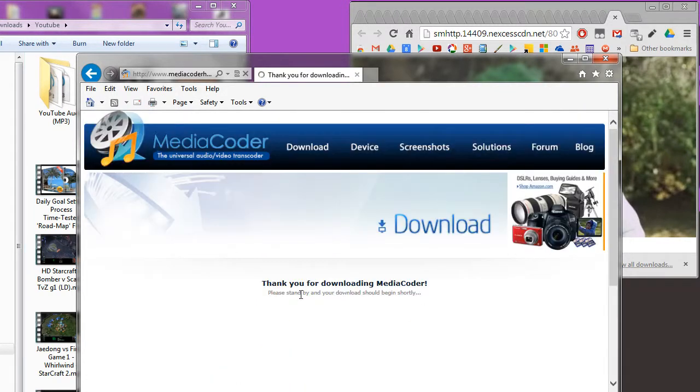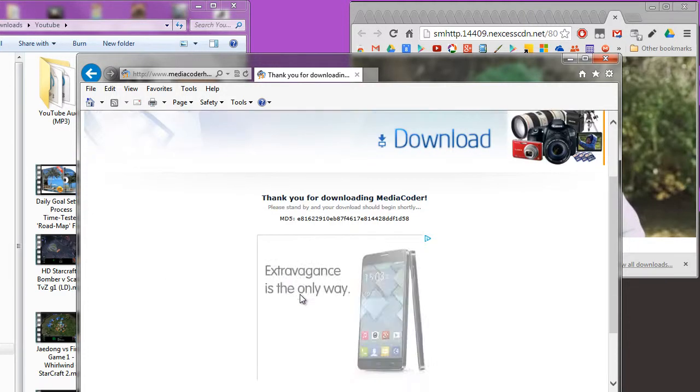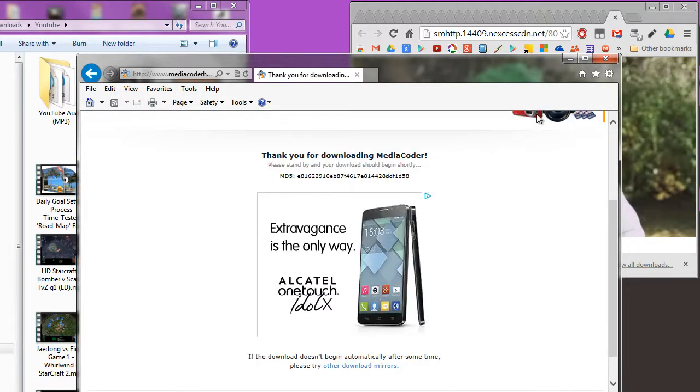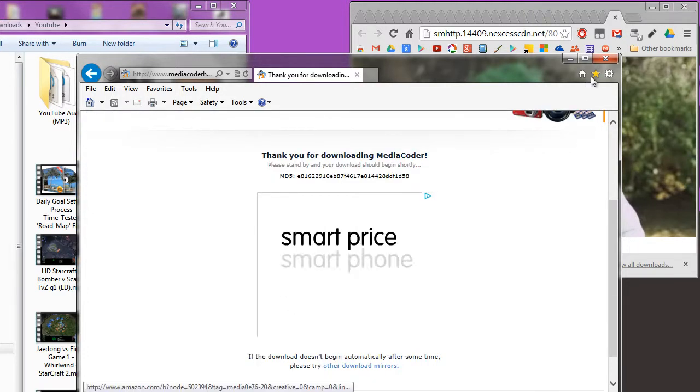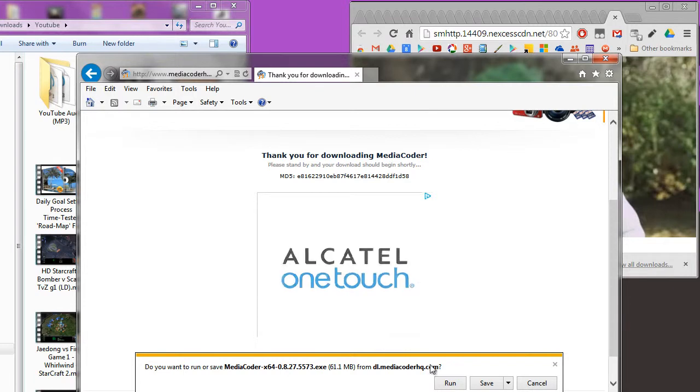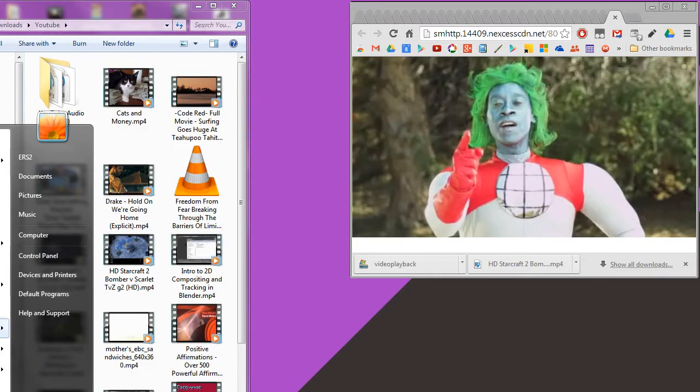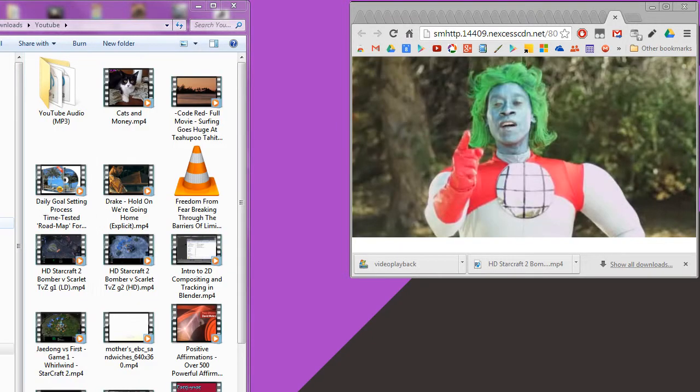If mirror 1 doesn't work, mirror 2, but mirror 1 always works. Save it to a location of your choice. Next up, install MediaCoder and run it.